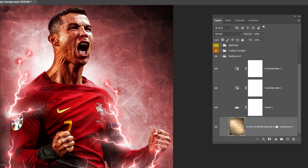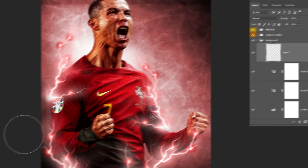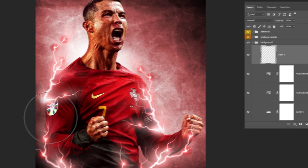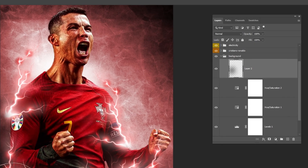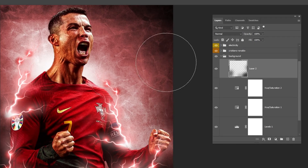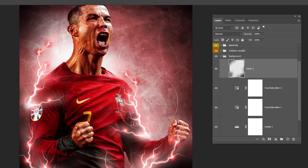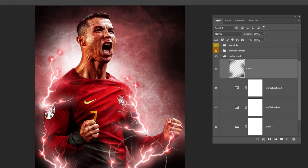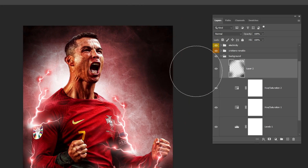Let's darken parts of the background. Create a new layer and choose the black color. Create another new layer and reduce the fill a bit.